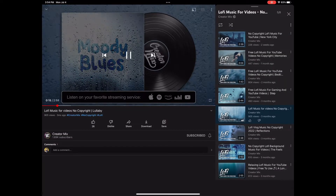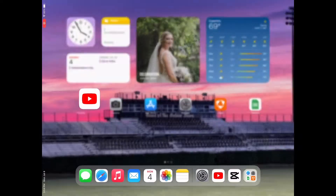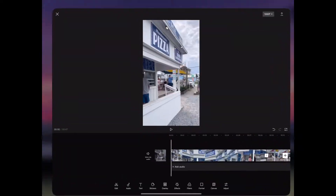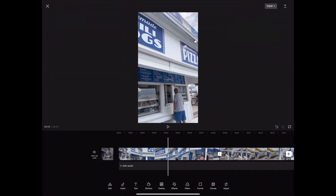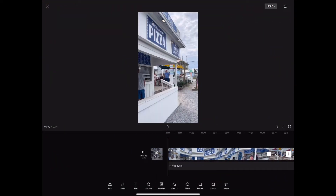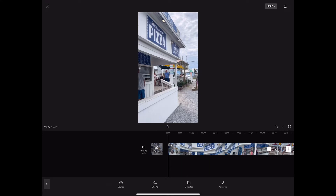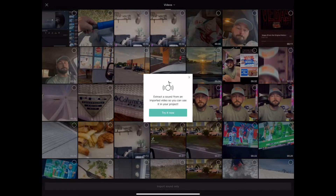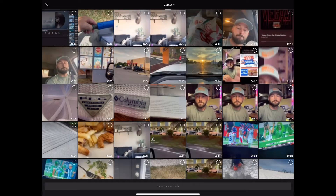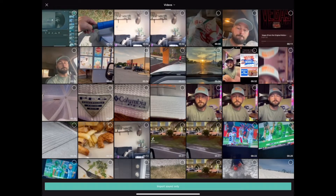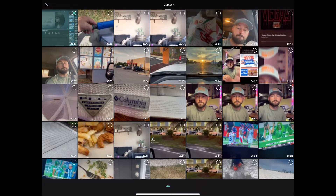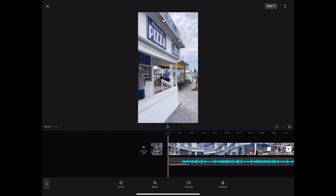Once you get all of that screen recorded and done, you're going to go back to your CapCut and go to Audio. Once you go to Audio, you're going to hit Extracted. Now we are going to click on the video that we just screen recorded — because you hit Extracted, it is going to import sound only.